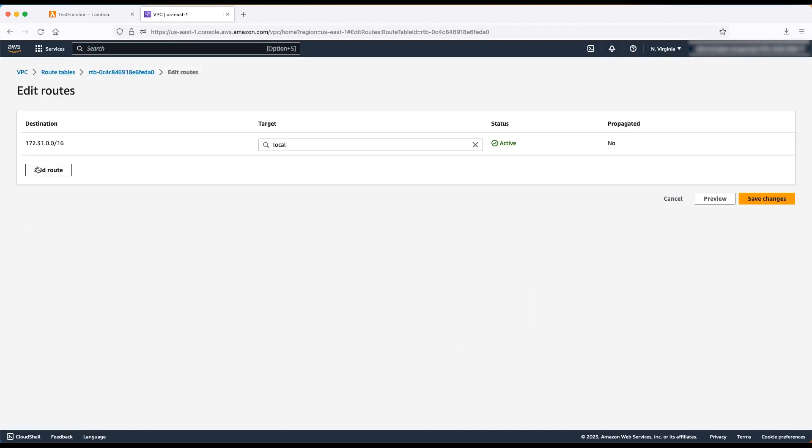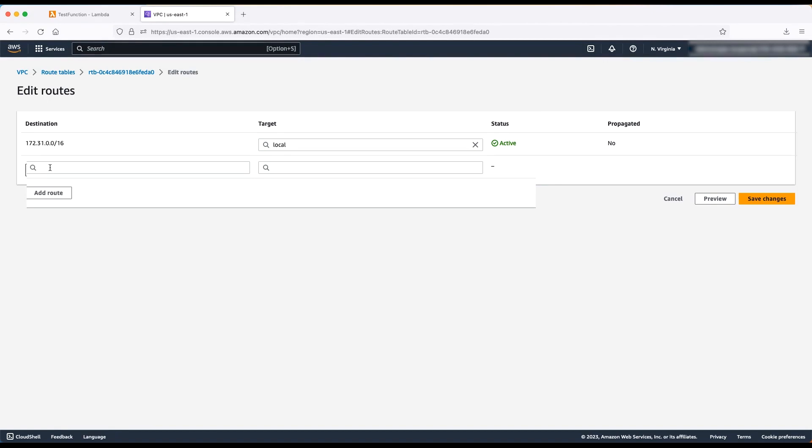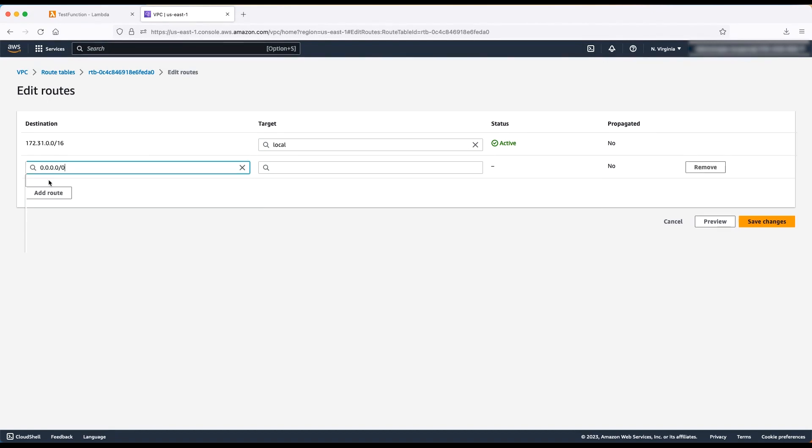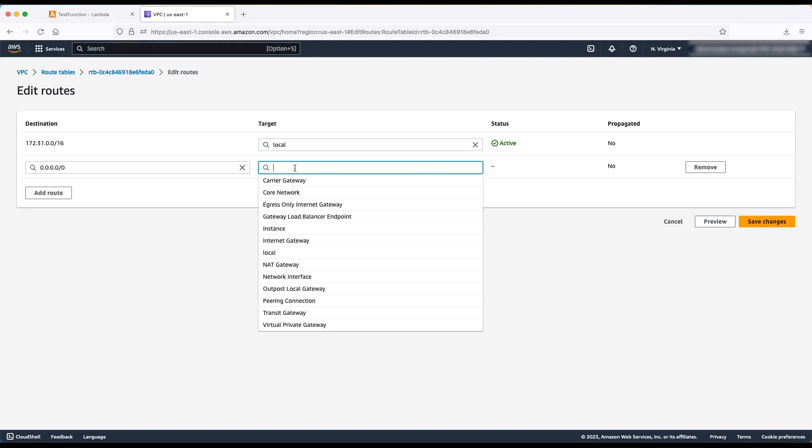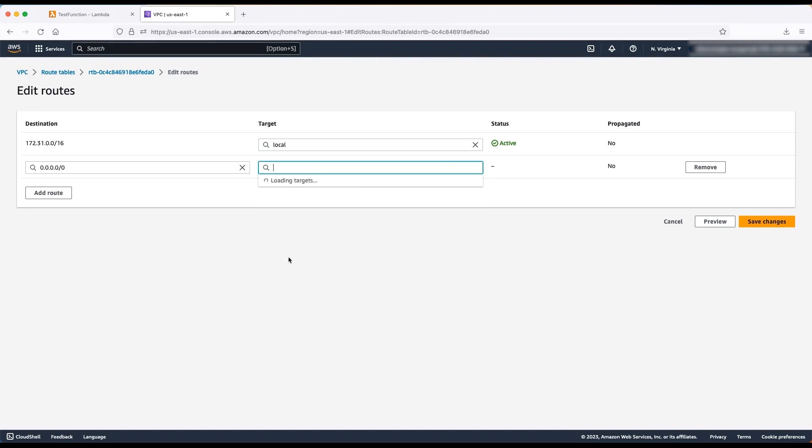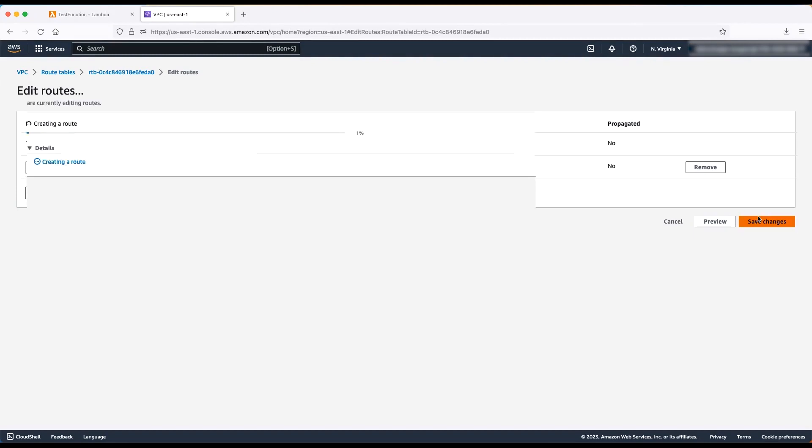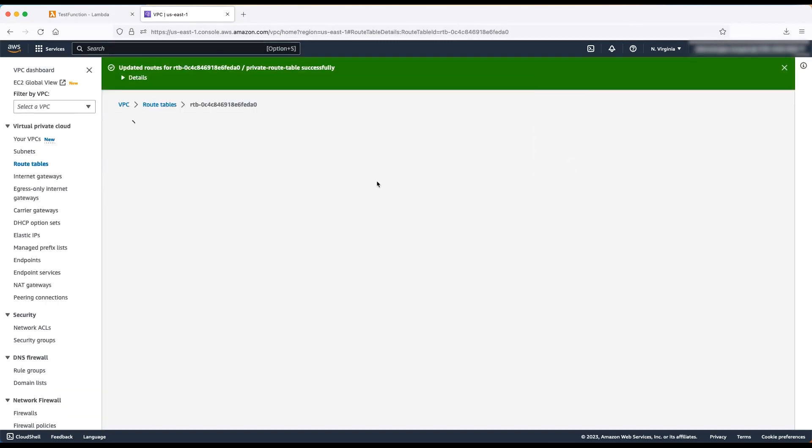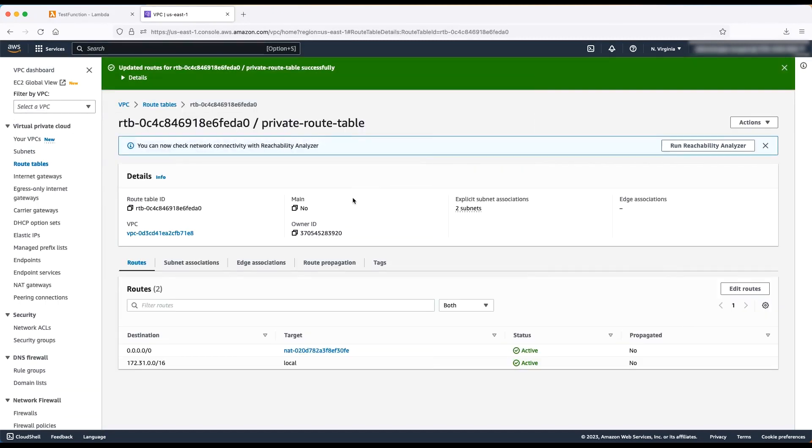Choose add route. For destination, enter 0.0.0.0/0. For target, choose the NAT gateway from the dropdown list and select the NAT gateway. Repeat the same for the other subnet if the route table association is different.